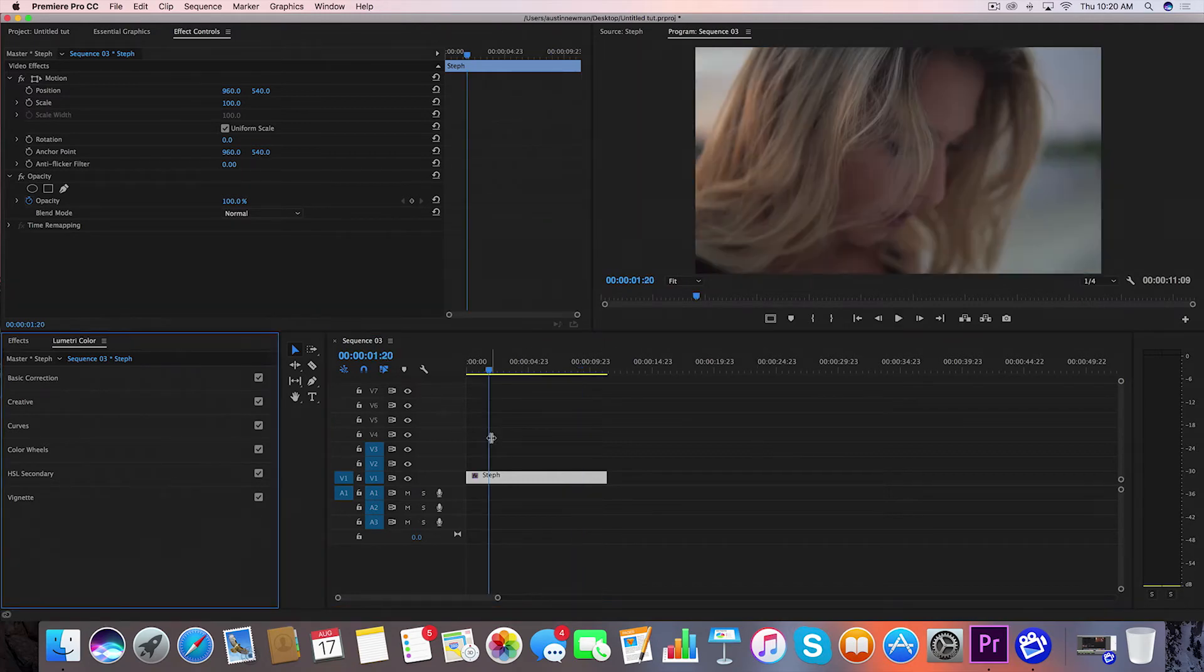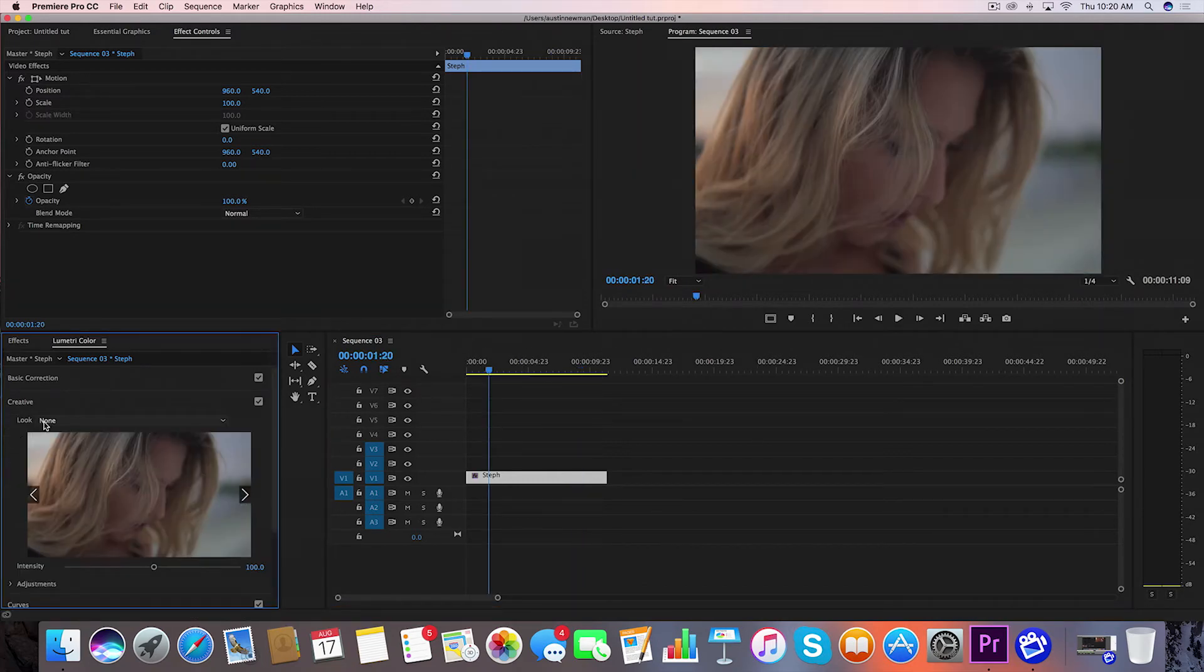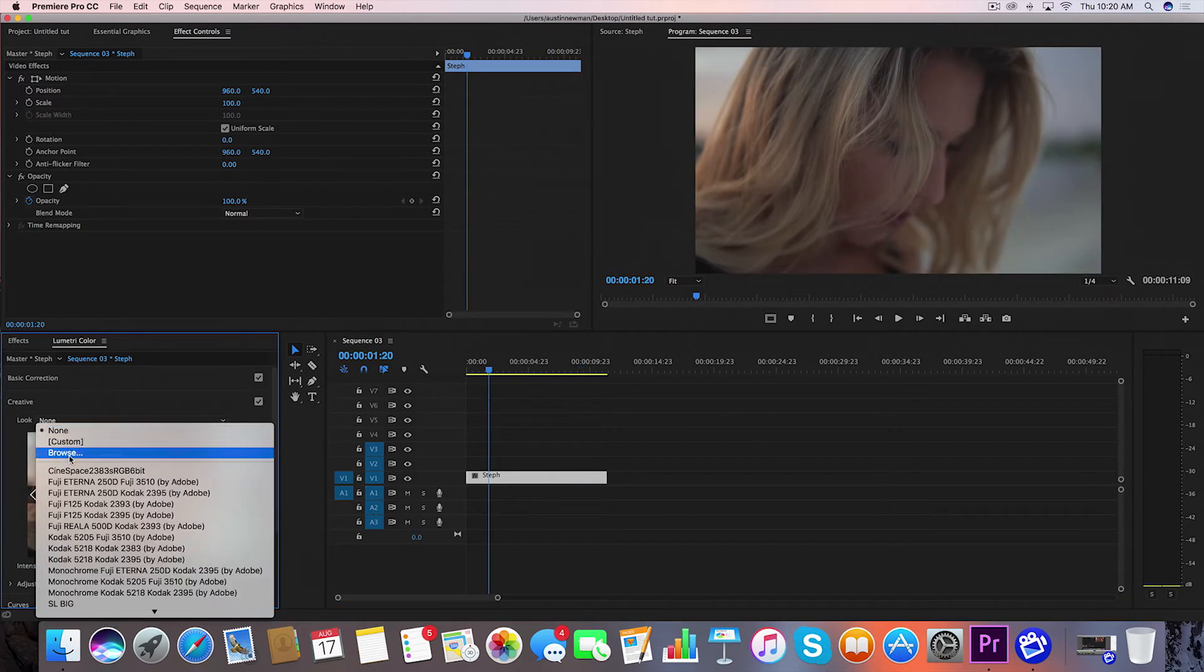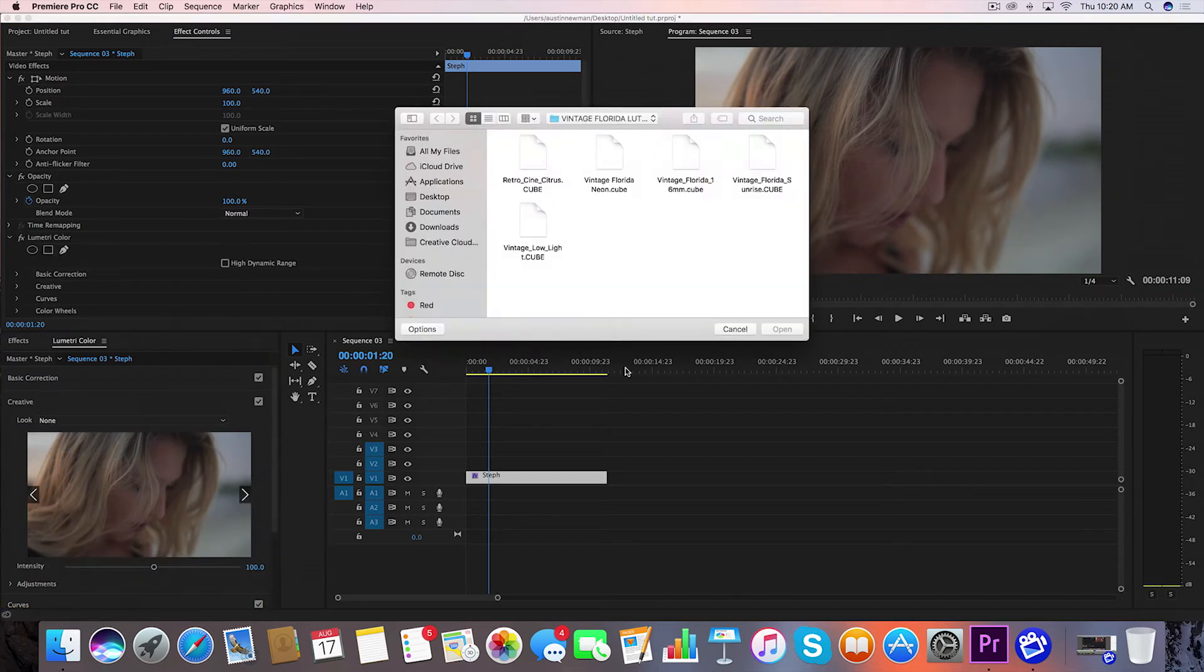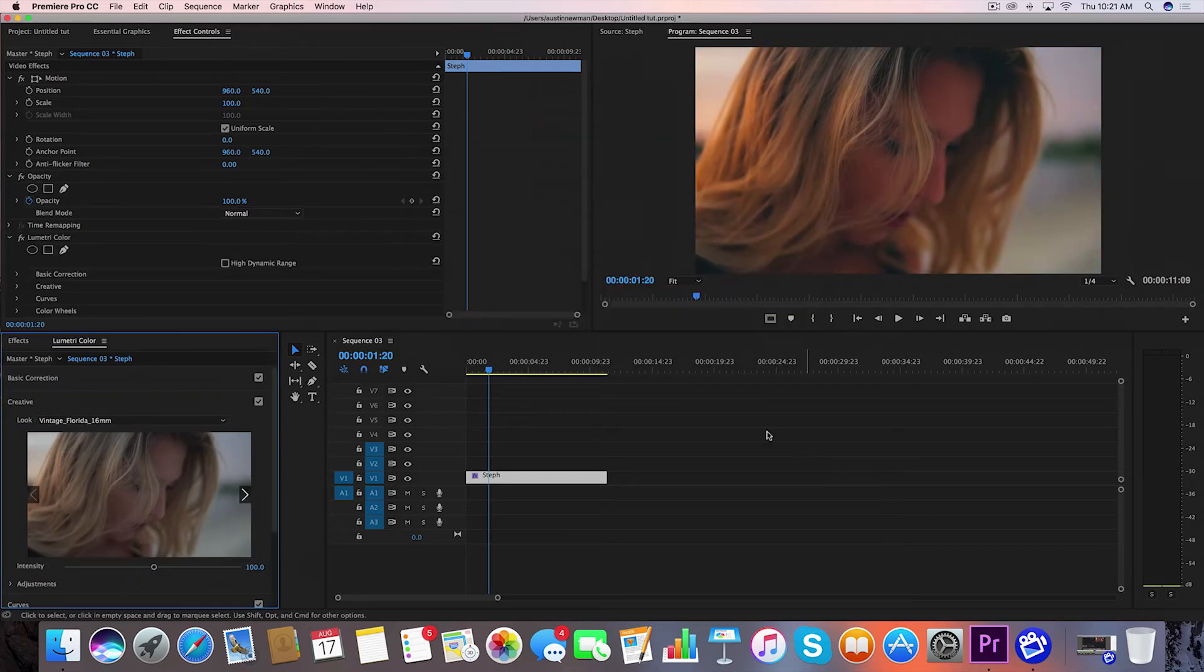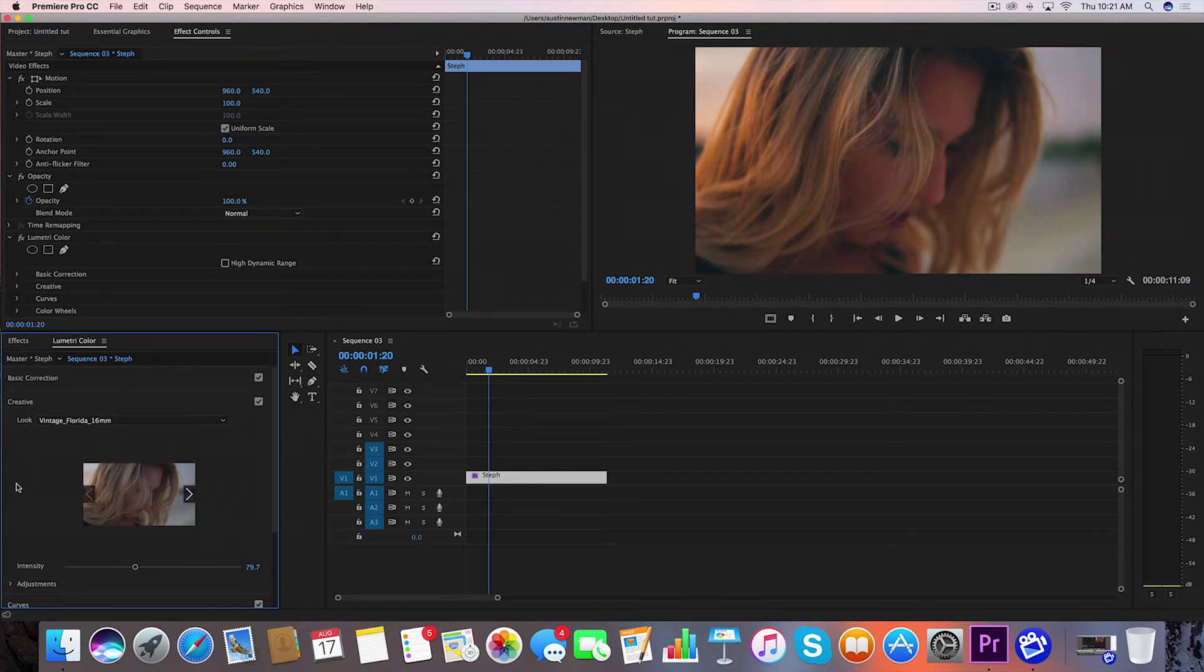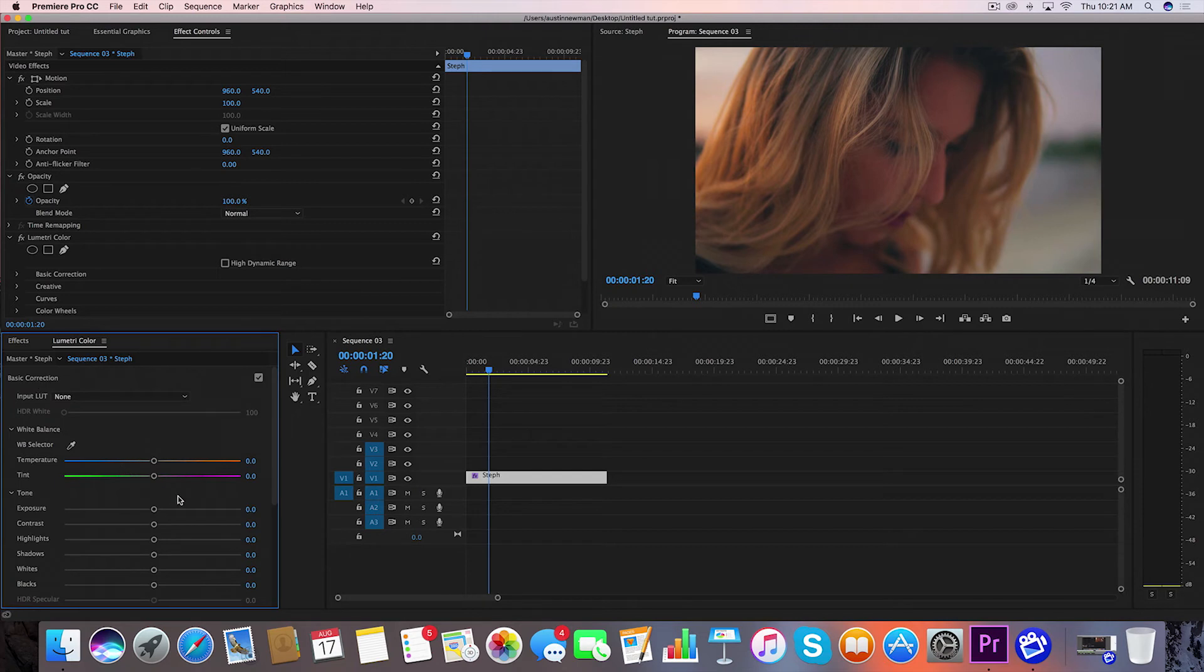I've got fresh footage again. Let me go down to Creative and I'm going to pull in another LUT using the Look tab. Let's use Vintage Florida 16 Millimeter. This is the actual LUT that I used for the Digital Dreamer short from which this footage is from. I'm definitely going to turn down the intensity on this one, it's a little too much for me. Maybe about 79 looks good.